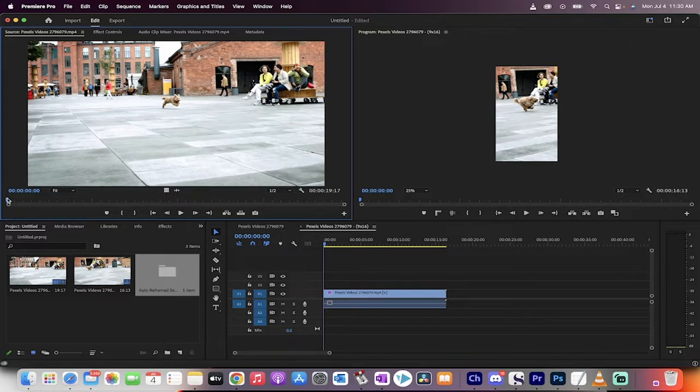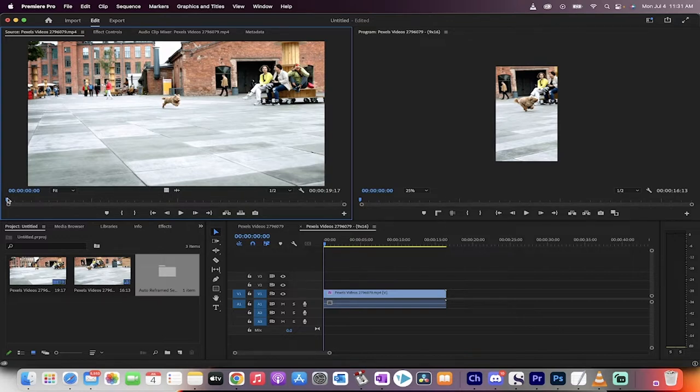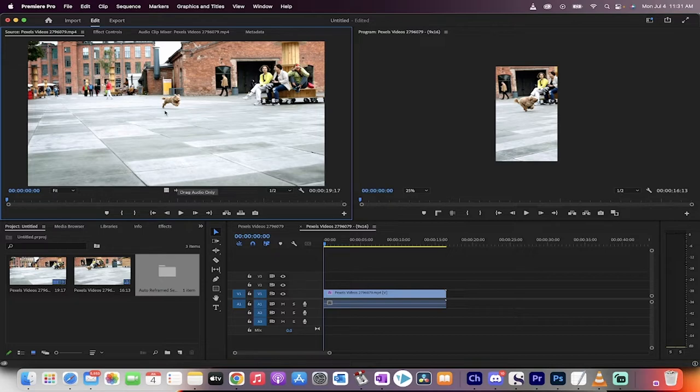And how to make it a vertical video for TikTok and make sure that the subject that you're looking at or whatever you have that you're focusing on is always in focus in the video. Let me show you what I'm talking about here.